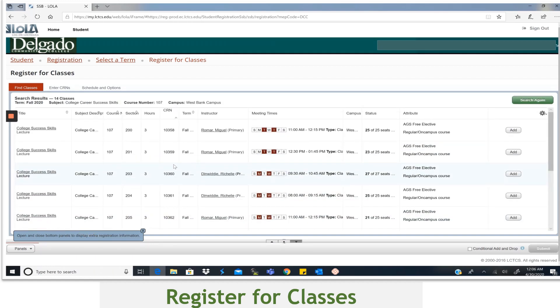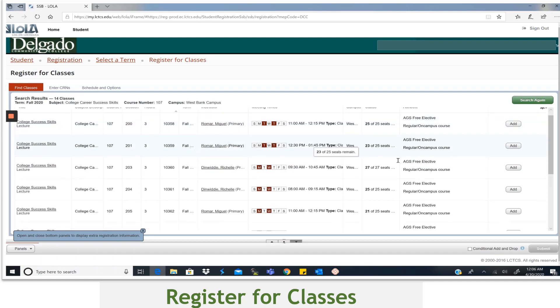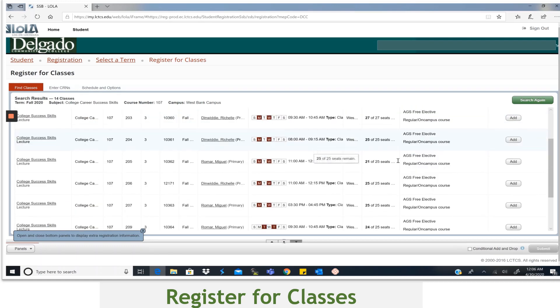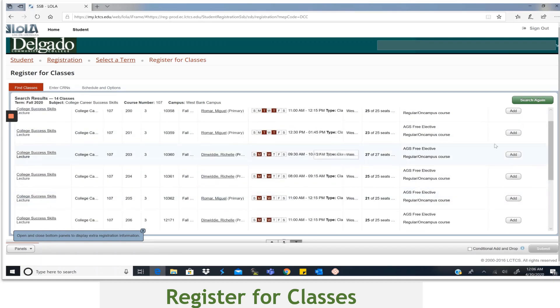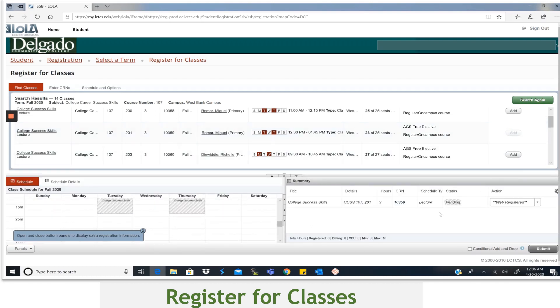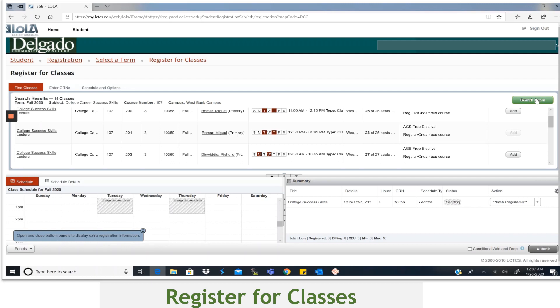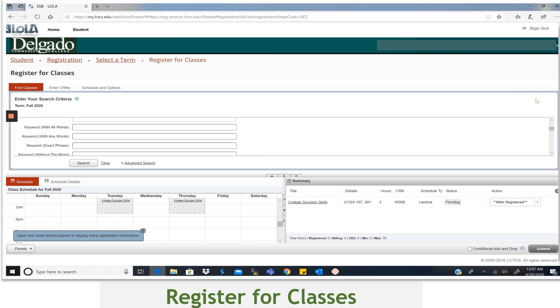Flip through the list, look at the days, time, instructor, select Add to schedule that class that works best for you. Now you'll notice that the class appears in the Summary section and the status is pending. If that's the only class you'll need to schedule, you'll select the Submit button and the class will be registered.